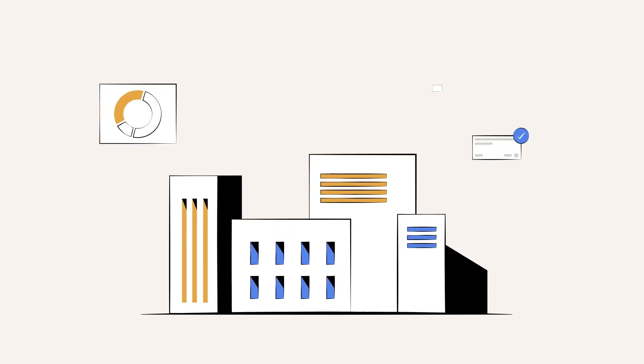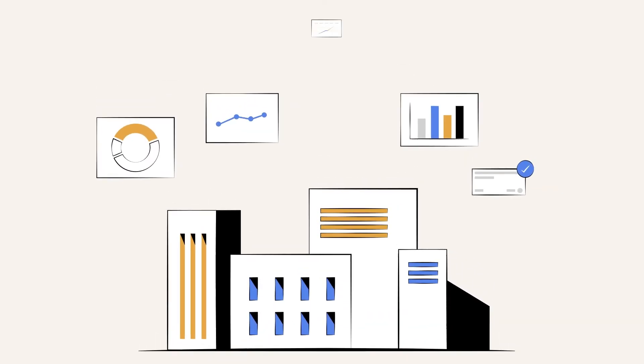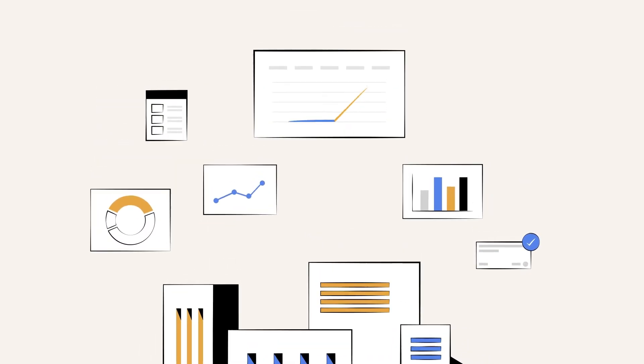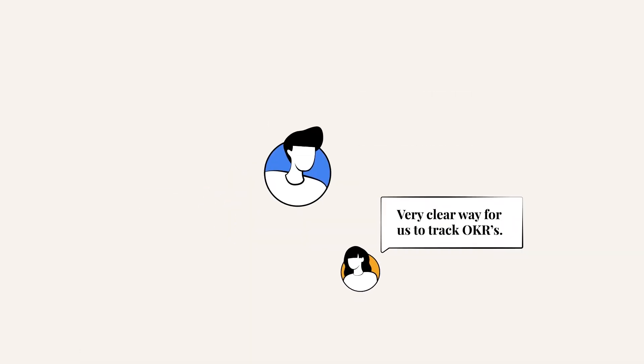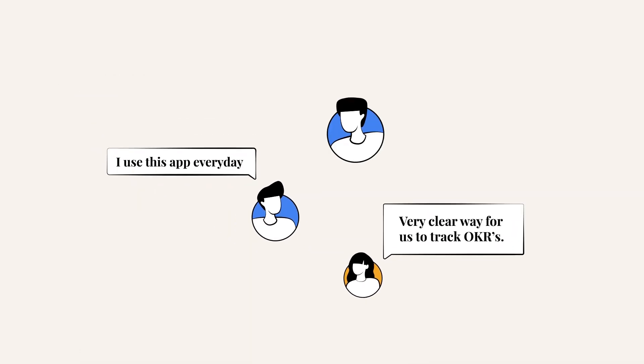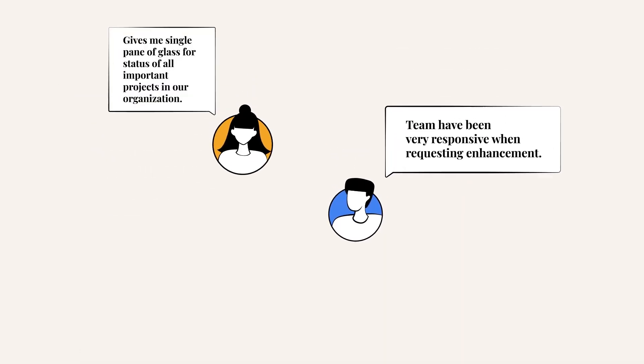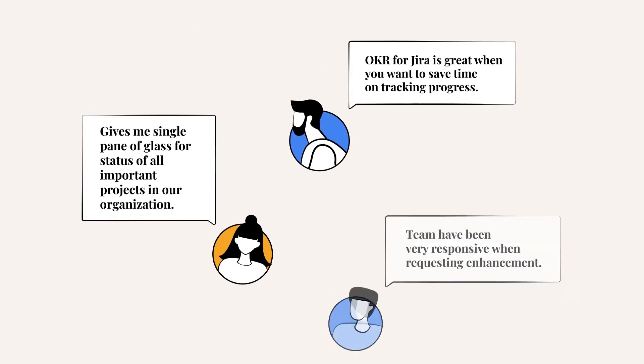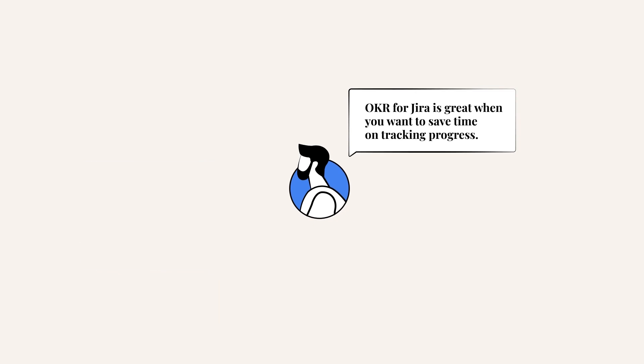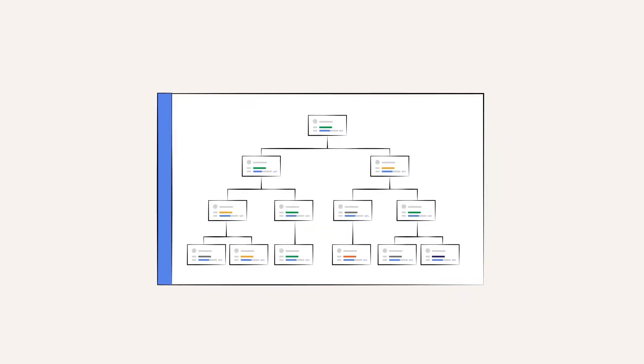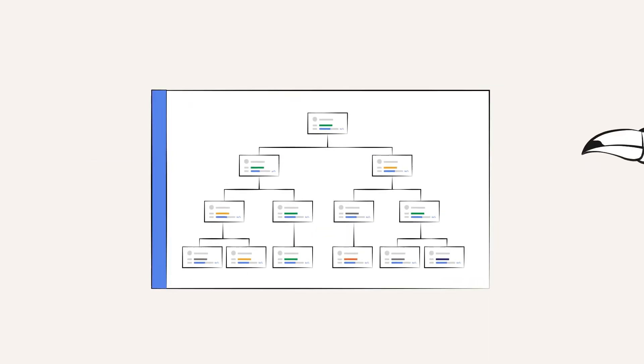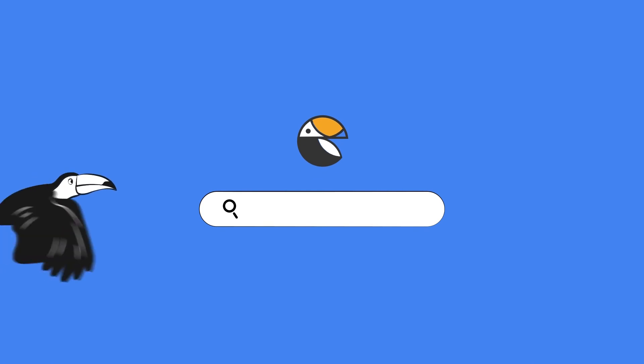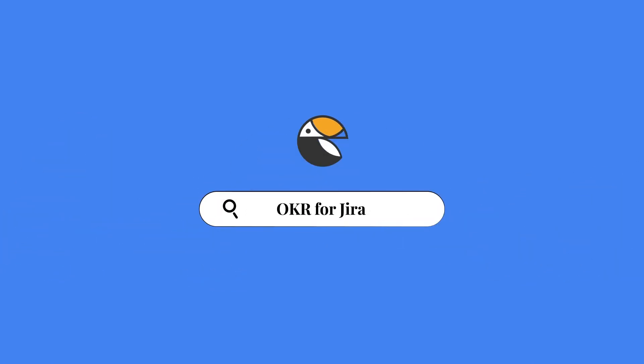OKR for Jira was created to help organizations go further than they've ever gone before. And it's showing results with happy customers the world over. By having a platform to plan key objectives for your teams, the sky's the limit. Get the Jira app that's going to push your organization to success. Download OKR for Jira today.